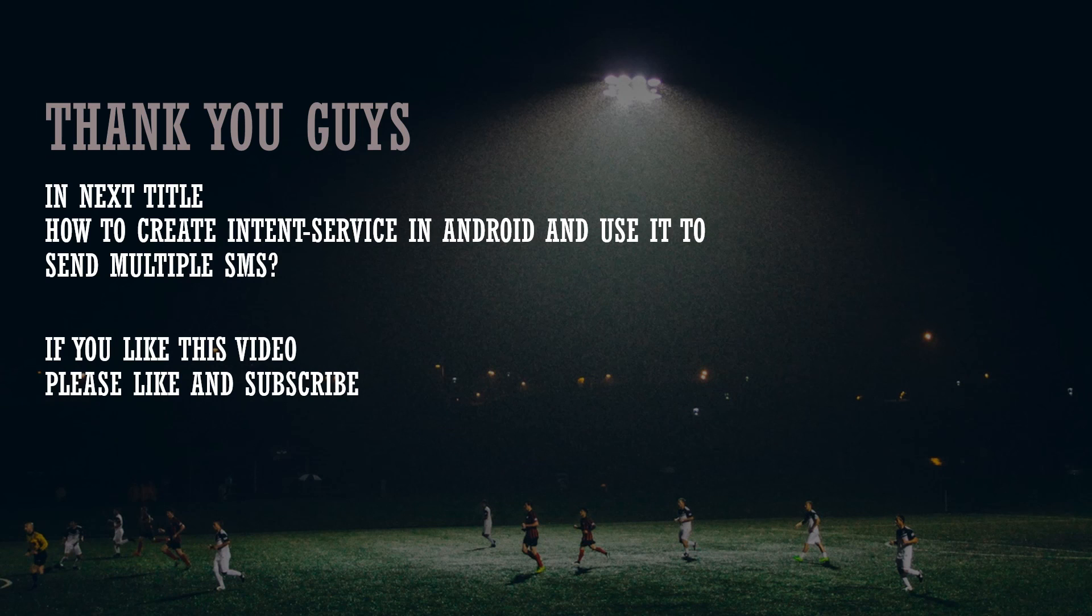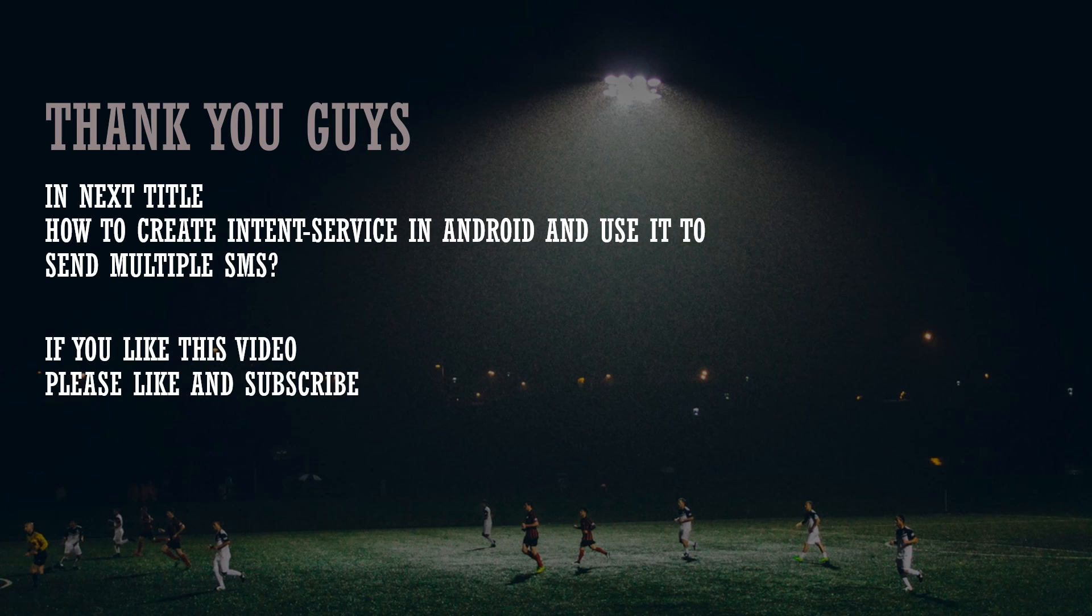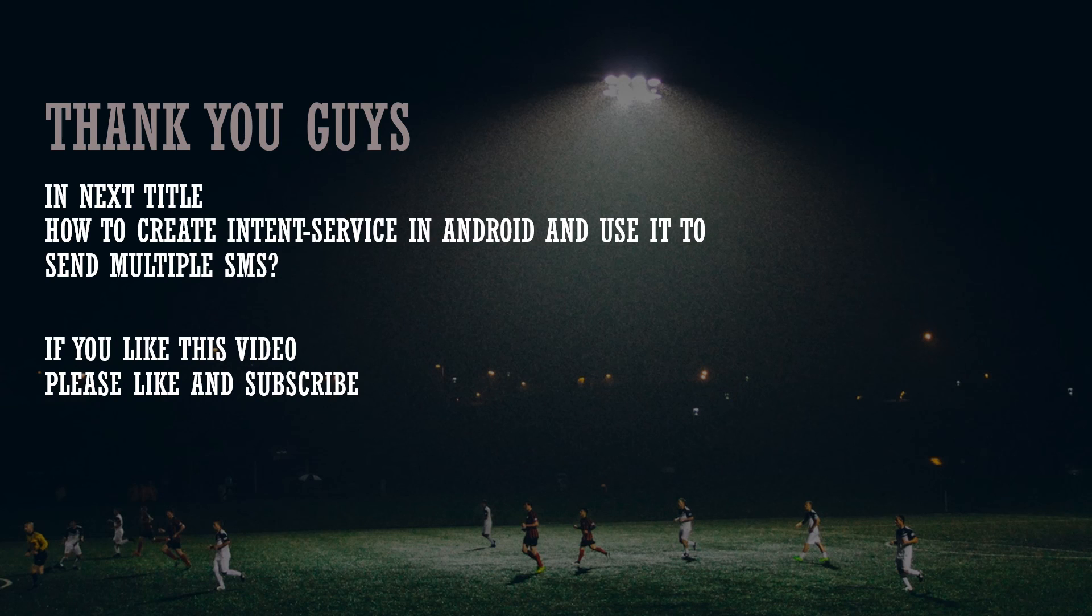So perfect, we did it. So that's it for this video. Thank you guys for watching my video and I hope you like this title.